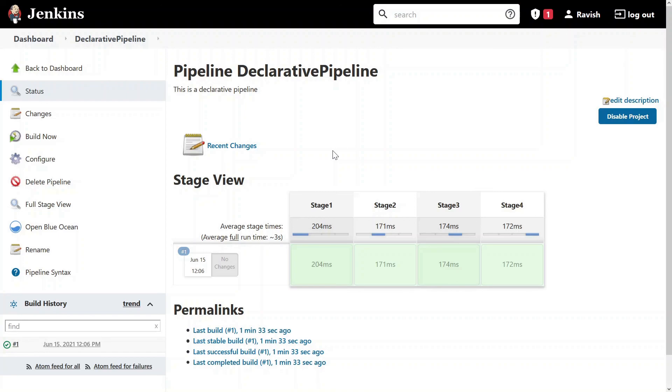So in today's video, we have learned something about declarative pipelines, scripted pipelines, and the plugin blue ocean. So I hope you have got an idea on how things are done in pipelines. So thanks guys, and I'll see you in the next video.